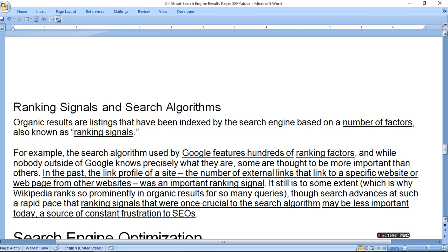For example, the search algorithm used by Google features hundreds of ranking factors. While nobody outside of Google knows precisely what they are, some are thought to be more important than others. In the past, the linking profile of a site — the number of external links pointing to a specific website or webpage — was an important ranking signal. It is still important to some extent, which is why Wikipedia ranks so prominently in organic results for so many queries. However, search advances at such a rapid pace that ranking signals once crucial to the algorithm may become less important.